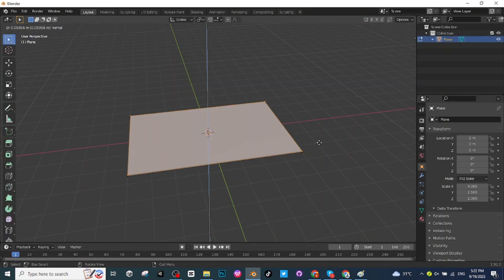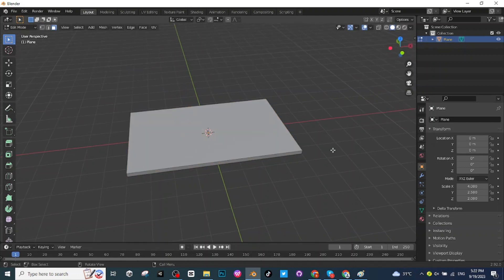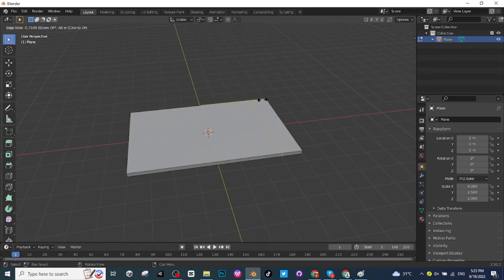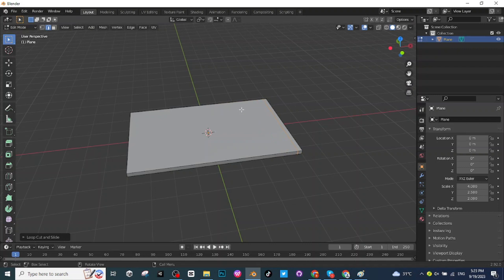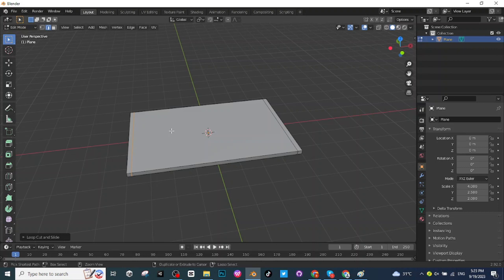After this press Ctrl+R to add the loop cut, select the vertical loop cut and place it here. Once again press Ctrl+R and once again select this vertical loop cut and place it here.